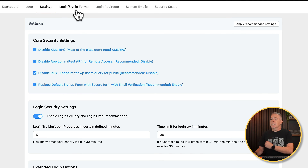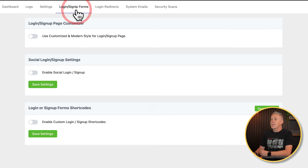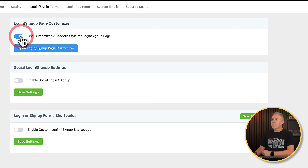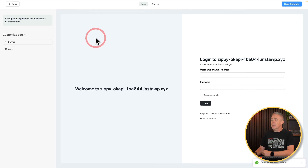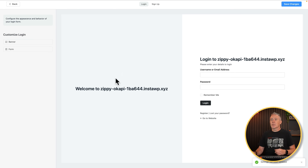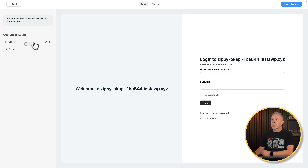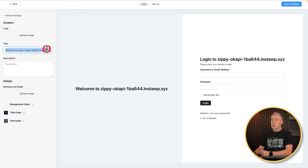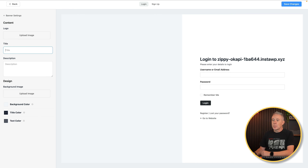Then we've got one of the new features, which is the login and signup forms. This now allows you to easily customize the login page and the registration page. So you can enable this function and then open up the customizer. We now get this customizer screen where we can customize the left and right-hand sides. We've got the banner on the left-hand side — we can click to make changes, add text inside, upload a logo, apply a description if we want to. I'm going to get rid of all those things because I just want it nice, clean, and plain.